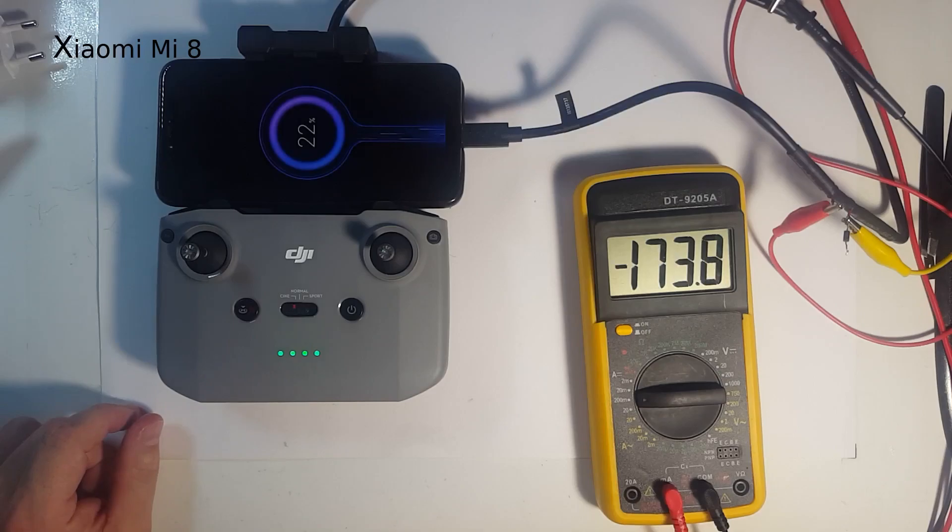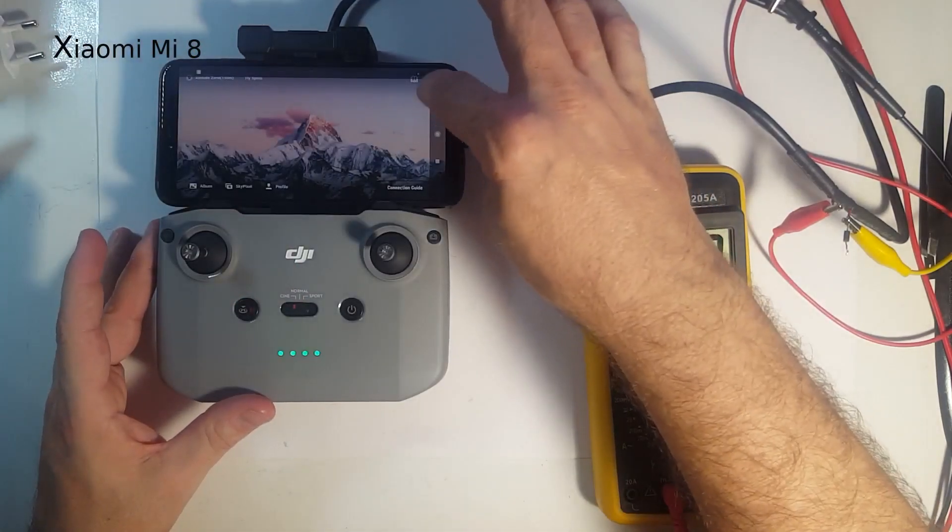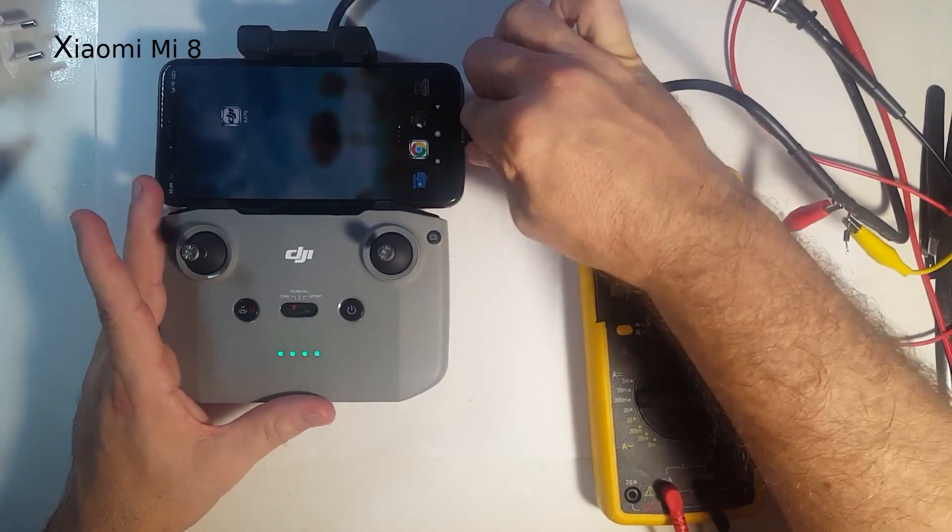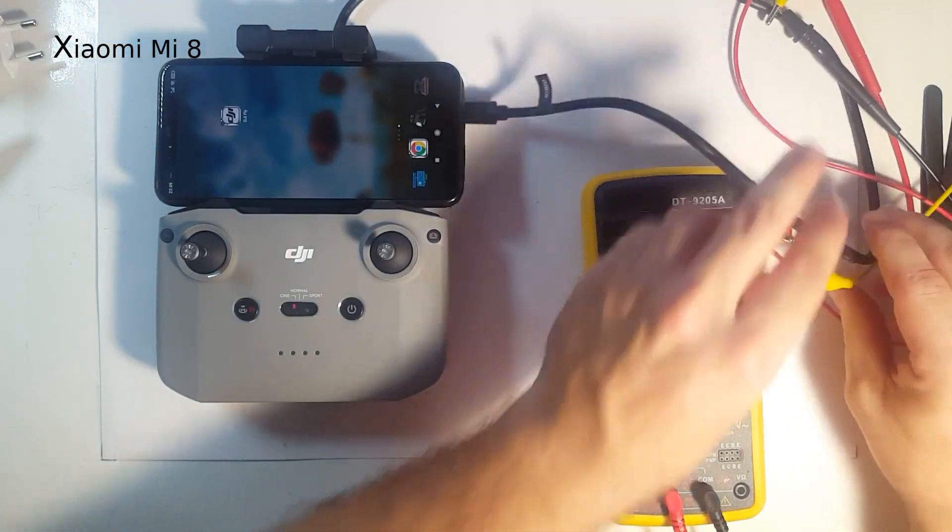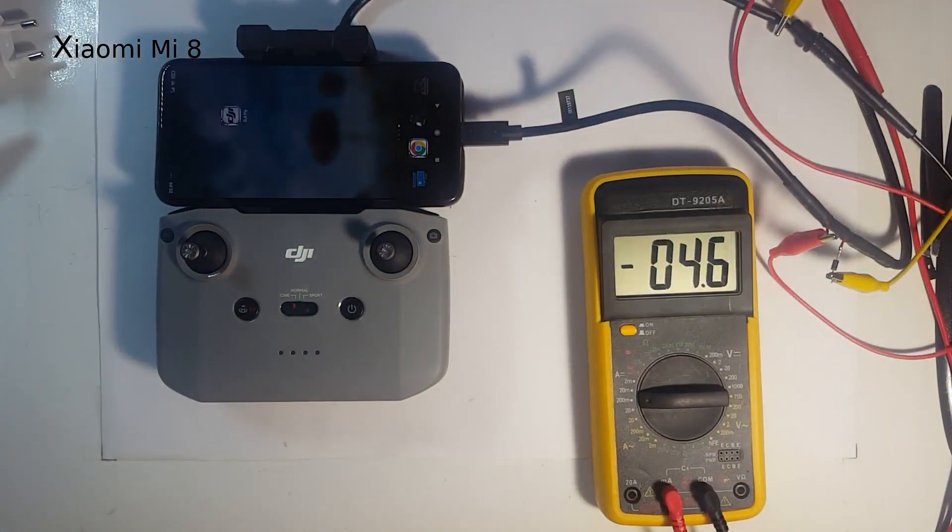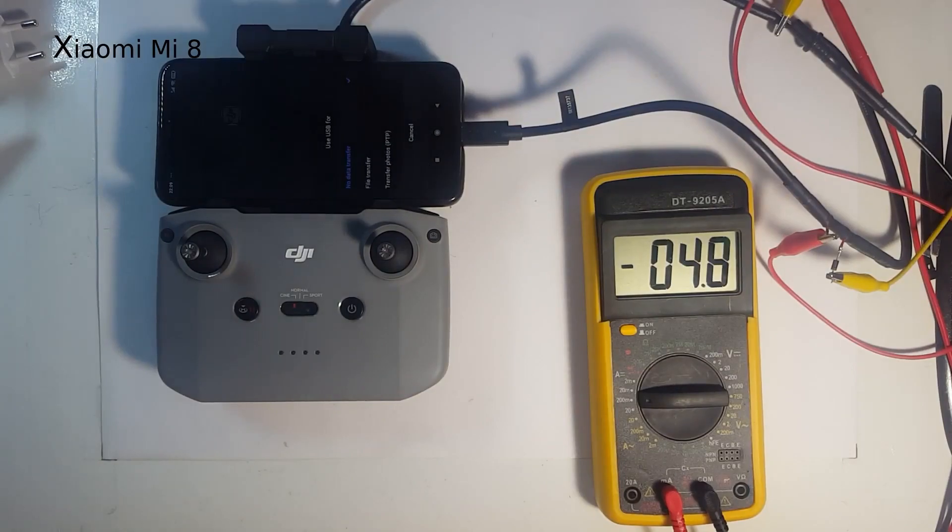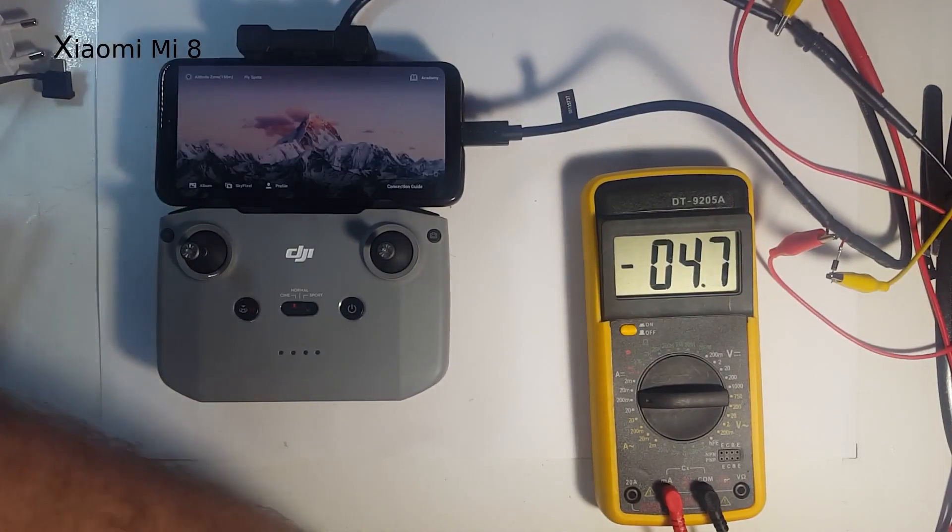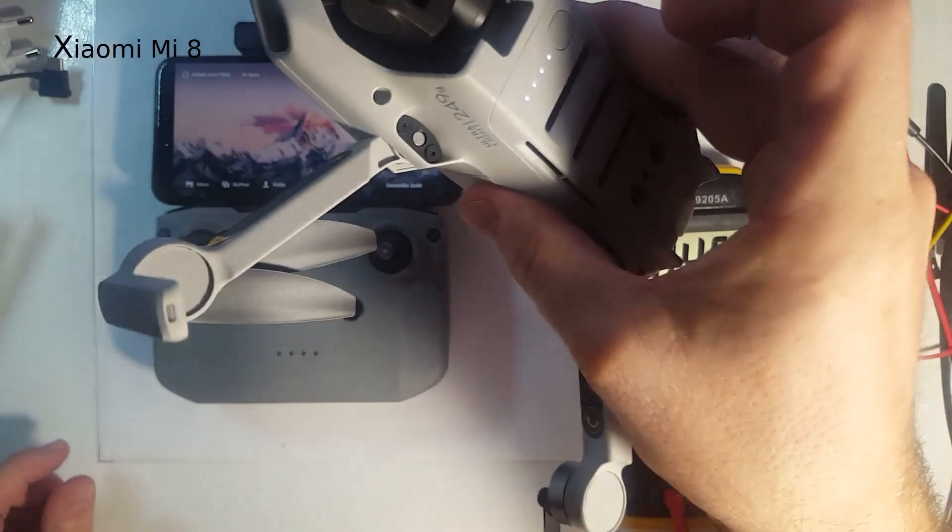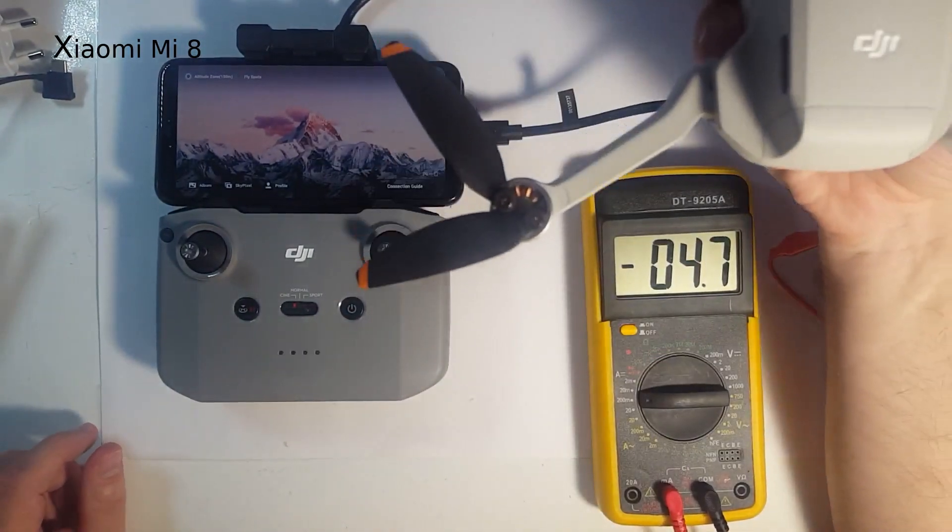There it is. 175 milliamps is a little bit less than with the Samsung it was. And DJI Fly started. Now with the mod, diode in series. We are talking 4.5 milliamps. That's really nothing. And the DJI Fly started.